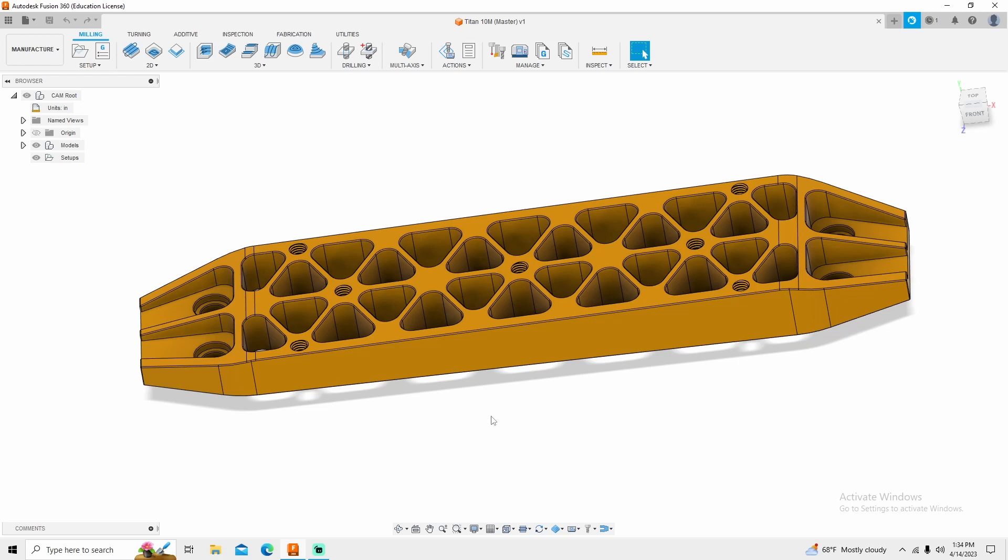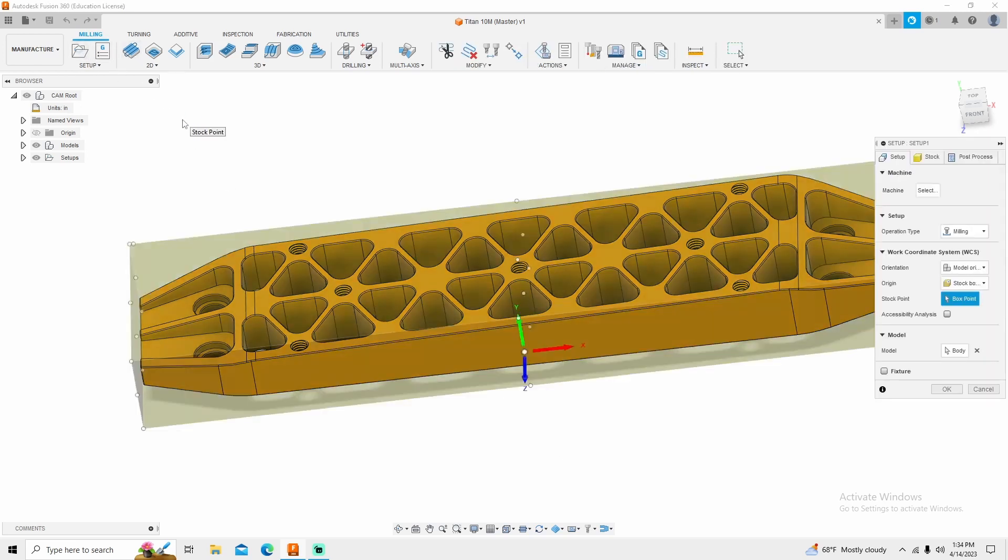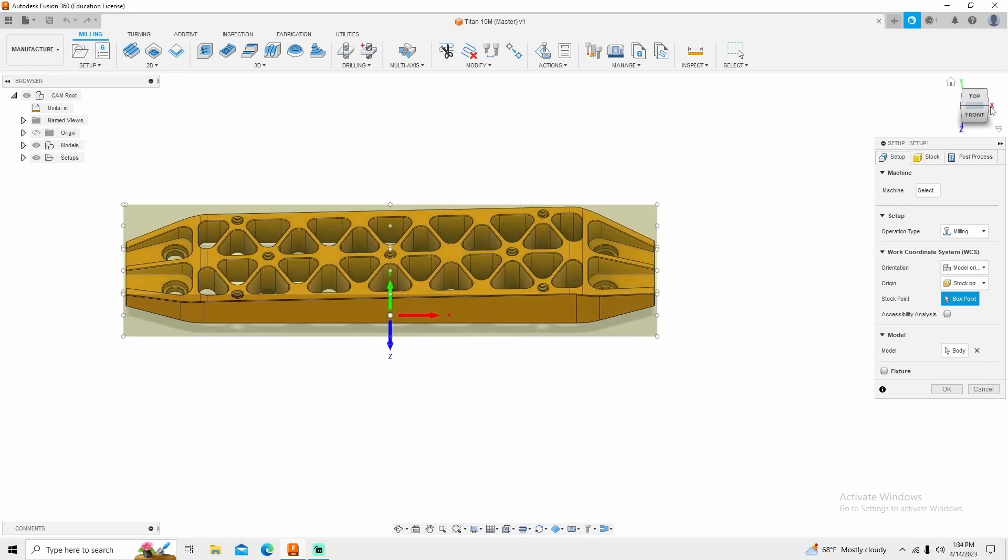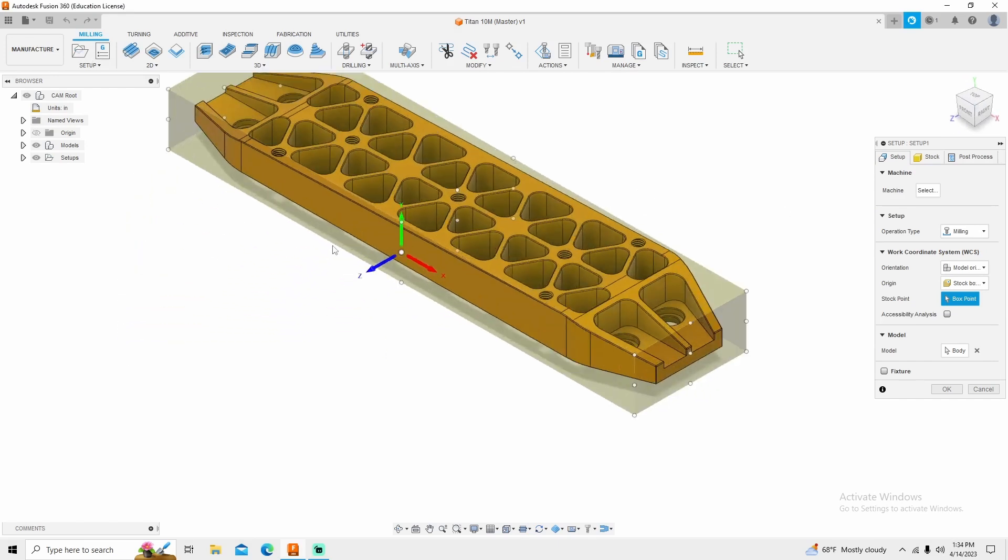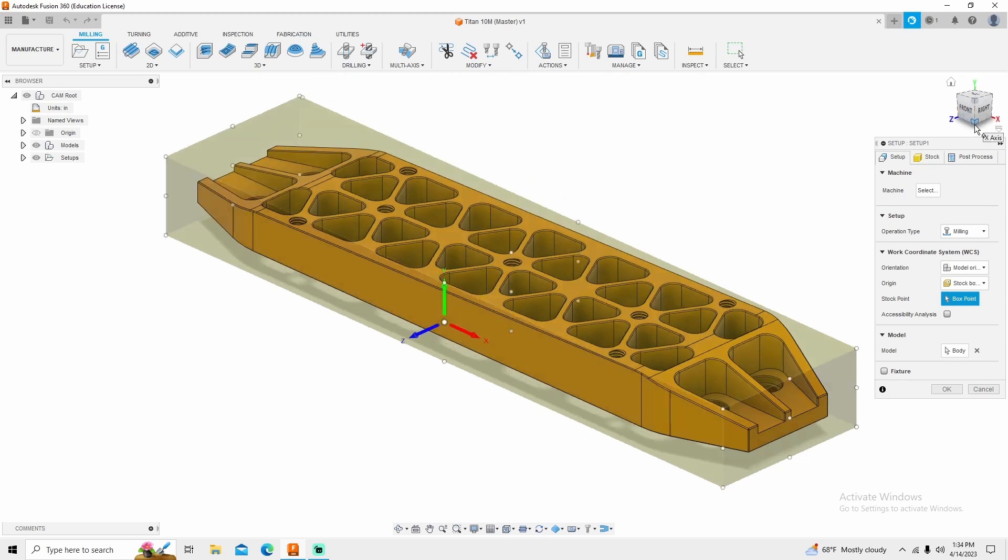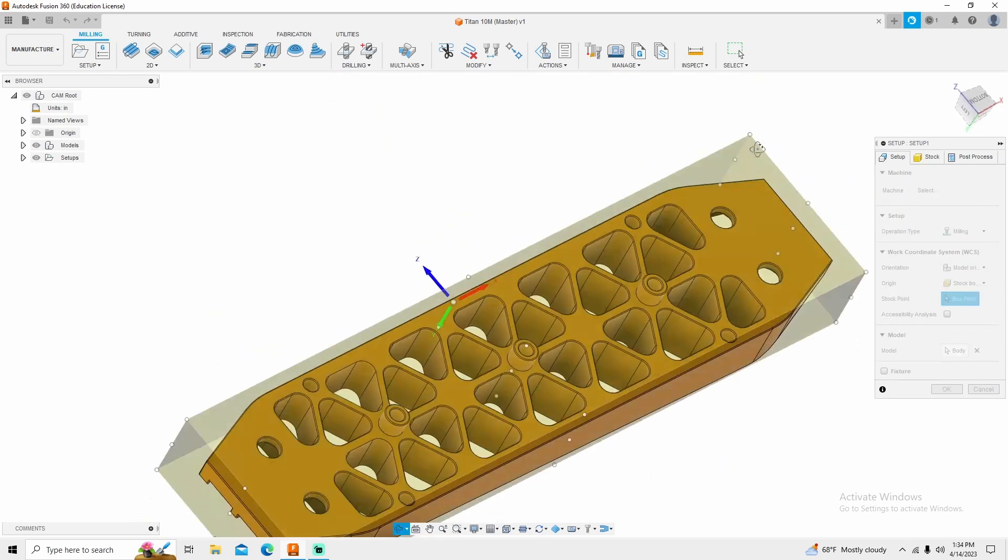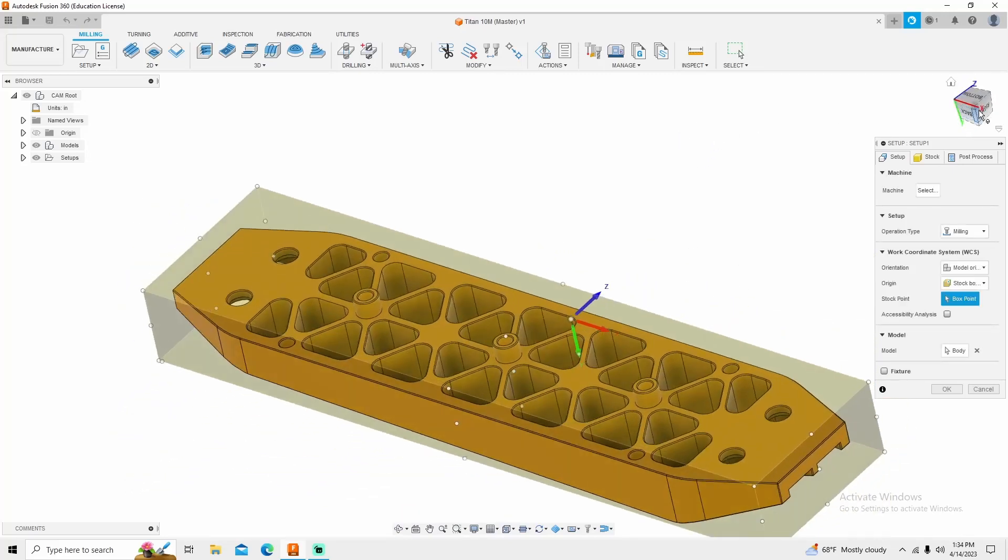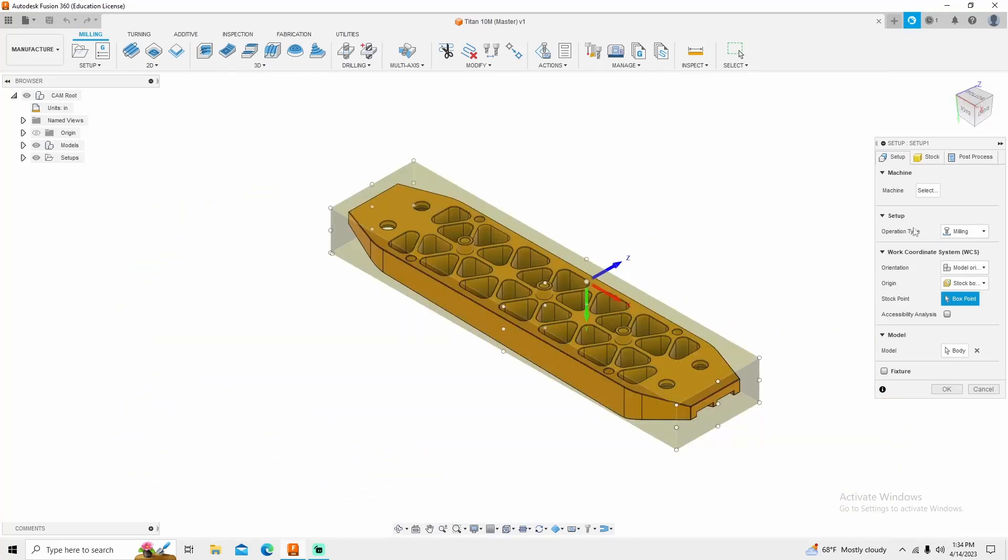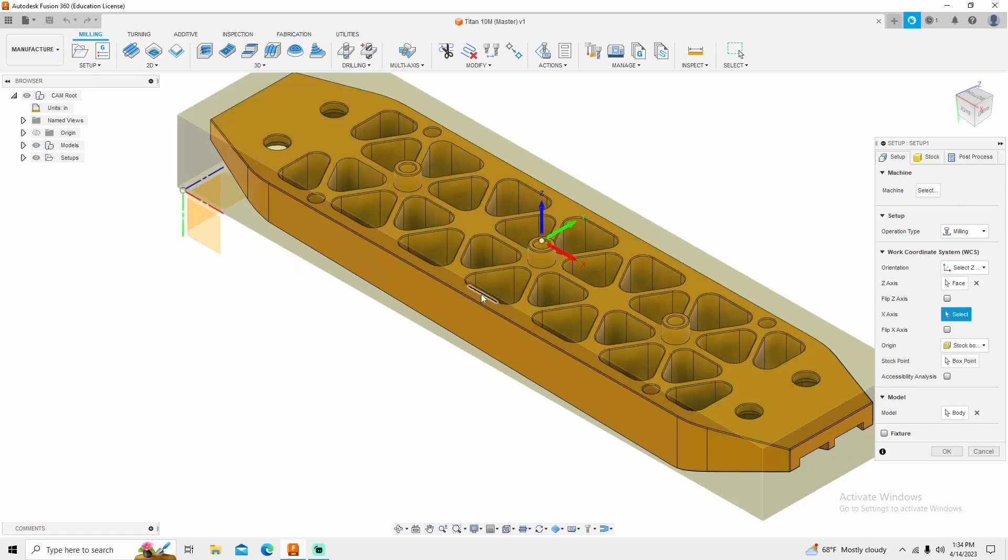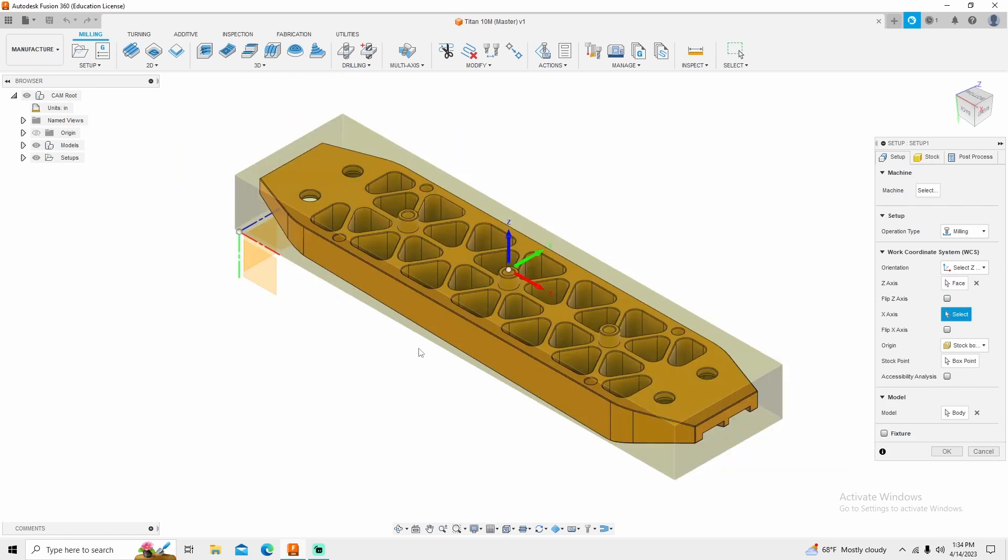We're going to get started by creating a setup like we always do. The way this part was drawn is sideways. Your z is pointing this way. Remember you always want z up, but for what we are actually doing we need this side of the part. So we're going to go in here, model orientation zx, click on the top of the z part that you want to machine, and then it orientates your position accordingly.